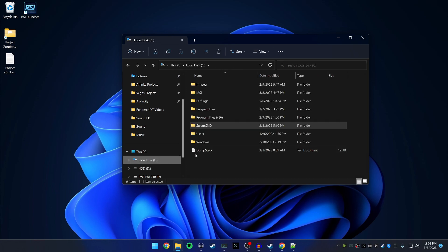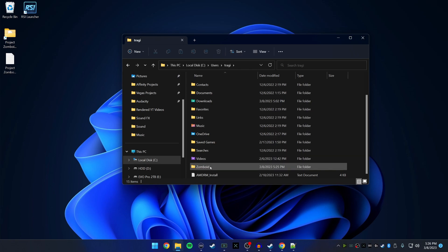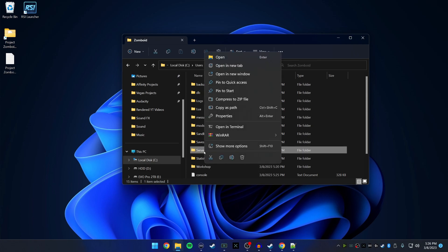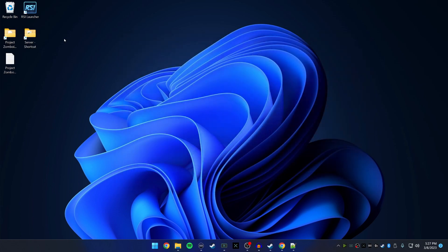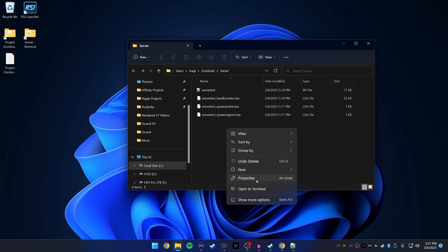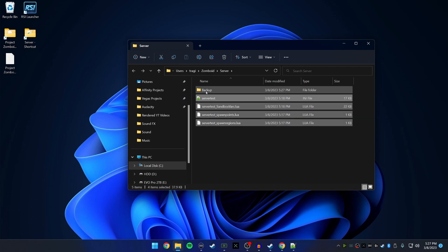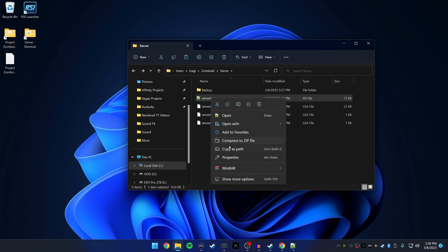We're going to create another folder shortcut. Go to Local Disk C, Users, your username, scroll down and you'll see a Zomboid folder. Double click into Zomboid and you'll see a Server folder. Right click the Server folder and send to Desktop as a shortcut — that's where your server settings live. Open it up and you'll see four files. First, create a new folder named 'Backup', then highlight all four files, copy them, and paste them into the Backup folder.